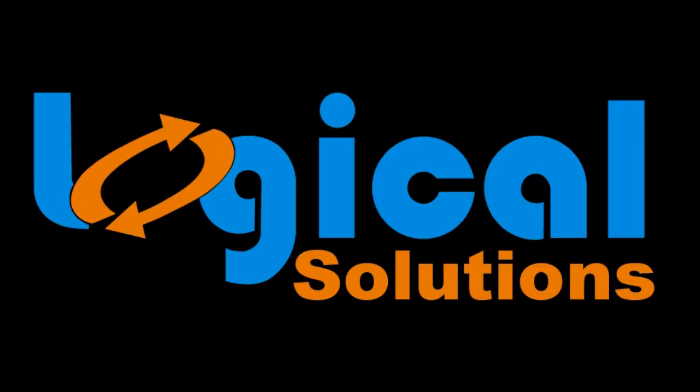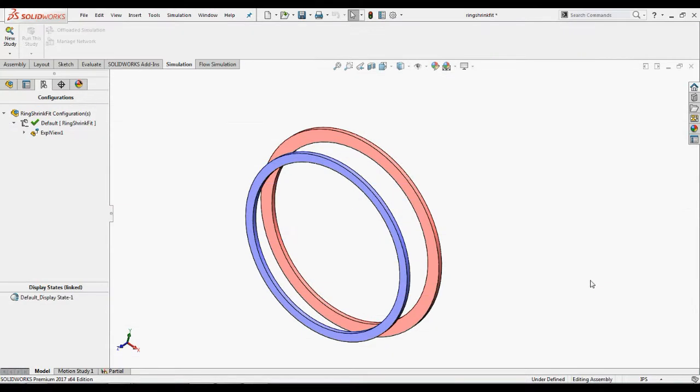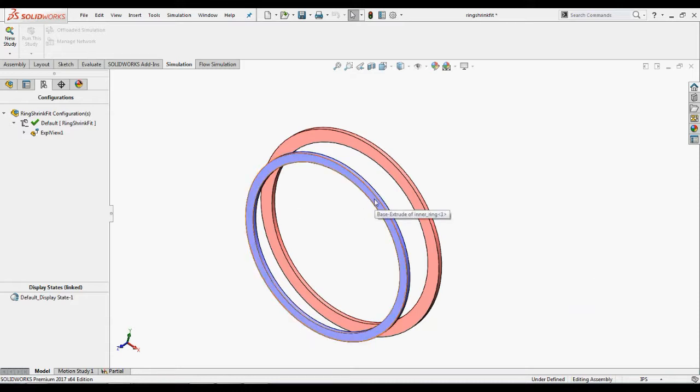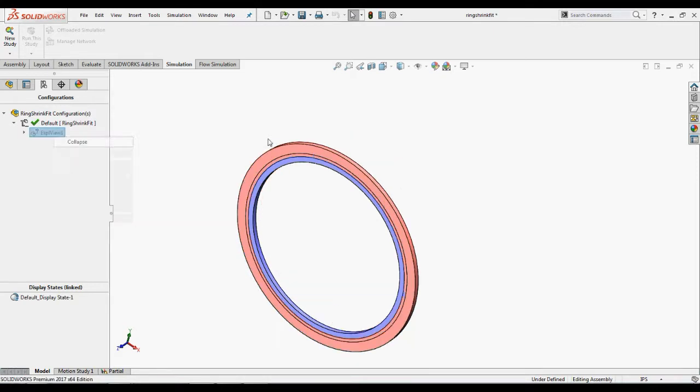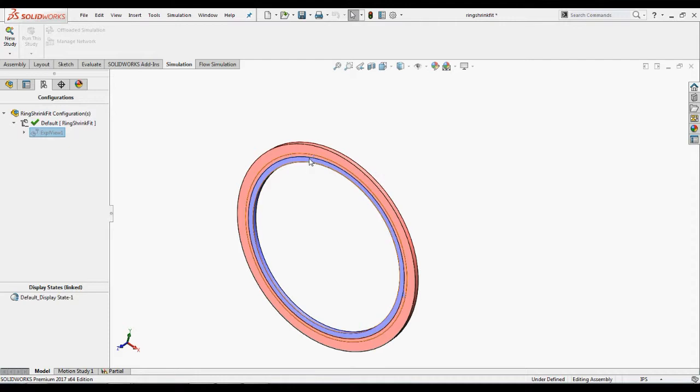Hello everyone, welcome to Logical Solutions. In this video you will learn how to work with interference fits. Here we have two rings with interference fit where the outer diameter of the inner ring is 22 inches and the inner diameter of the outer ring is 21.25 inches, so we have an interference of 0.75 inch.